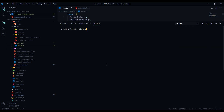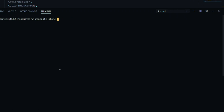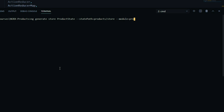The three flags we're going to use are: state path, module, and state interface. Open up the command line, paste the command, and change the name to 'product state'. The state path will be inside the products folder — I'll call it 'store'. We haven't created that folder yet but that's fine. The module flag will automatically configure it to our module — that's in our products folder, and the module name is 'products.module.ts'. The third flag is the state interface, which we'll change from 'state' to 'product state'.